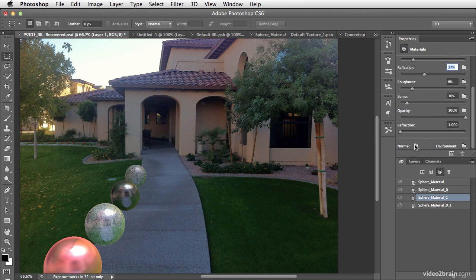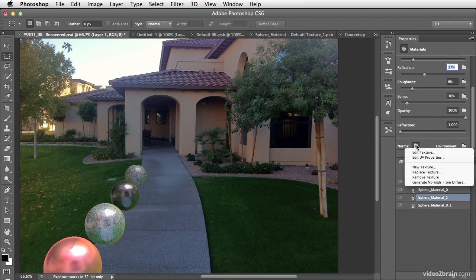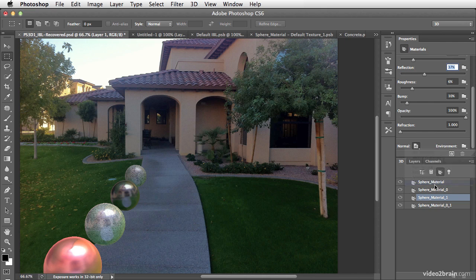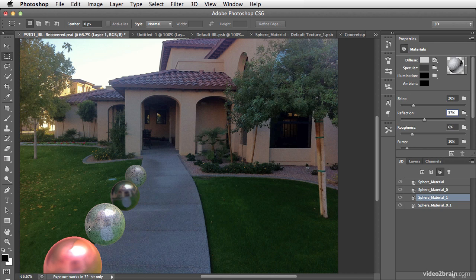If I scroll down to the bottom where I have normal, I can click on this and choose to generate normals from diffuse. This will take that concrete diffuse map and generate a normal map.